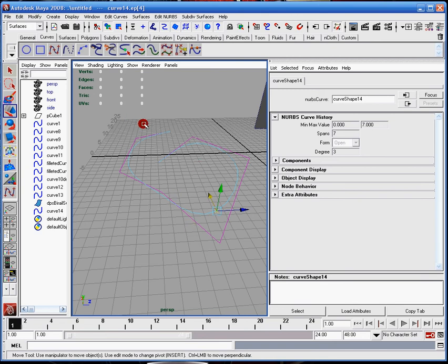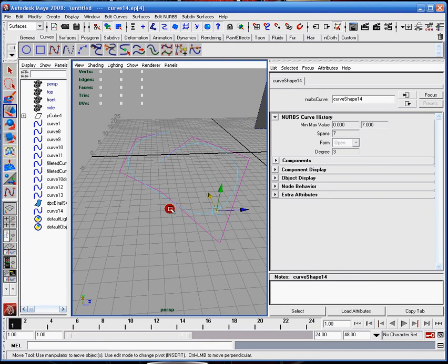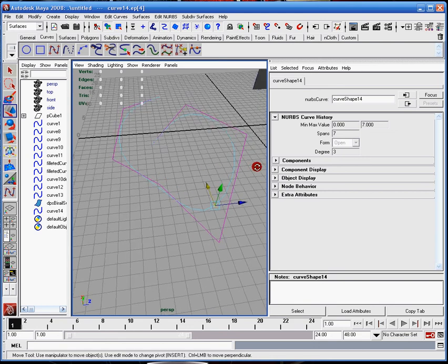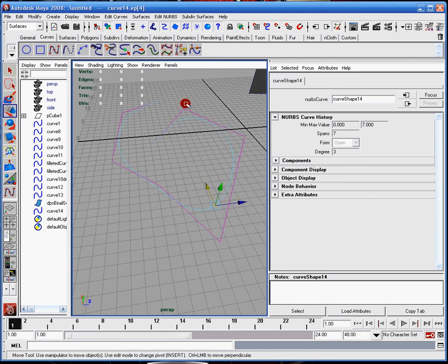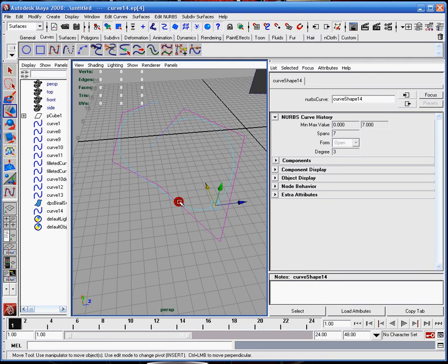The more drastic these points are, the Maya program is telling you that you need more spans. Like this one right here is very sharp here, and it's a little sharp here and here. So that tells me it would be better off if I had more spans between this.